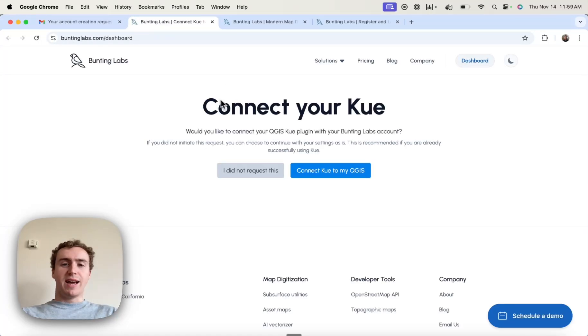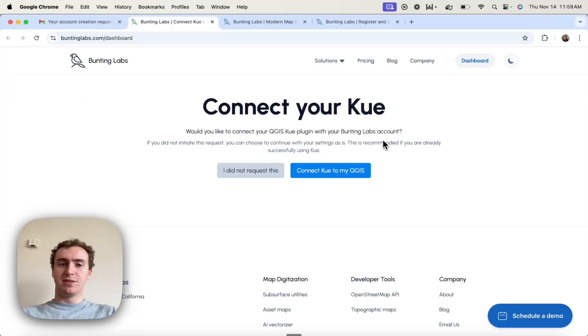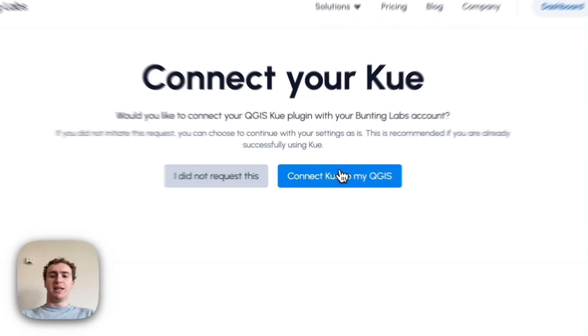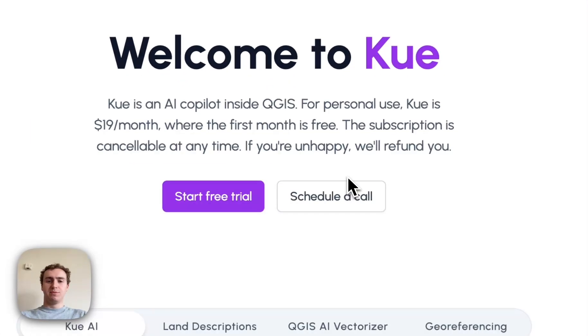Q is going to ask me whether I want to connect to my QGIS. This connects my Bunting Labs account to QGIS, and so I'm going to hit Yes Connect.